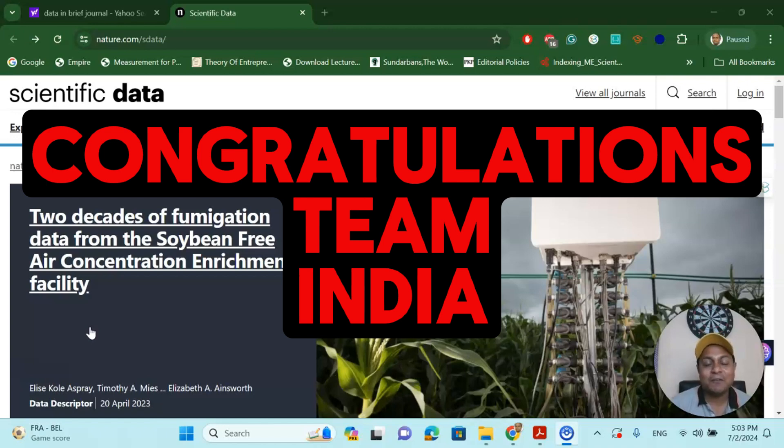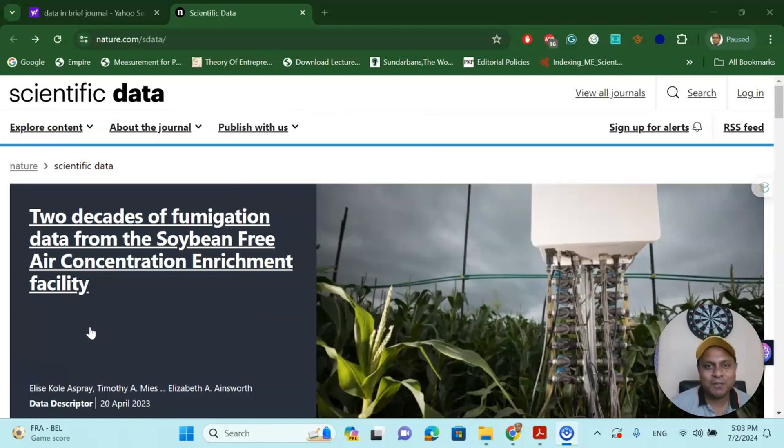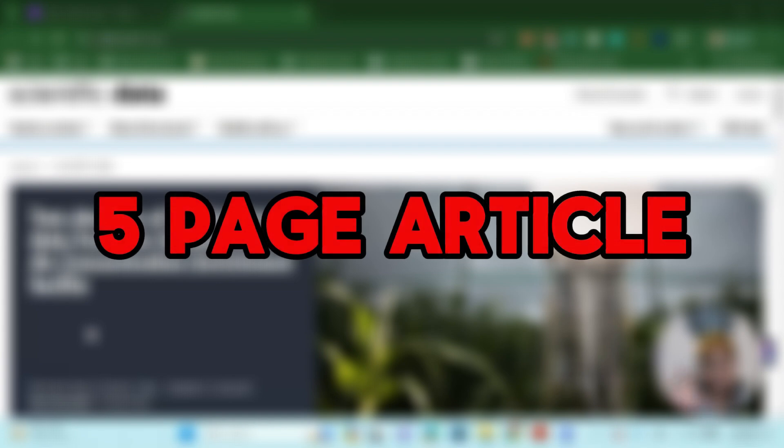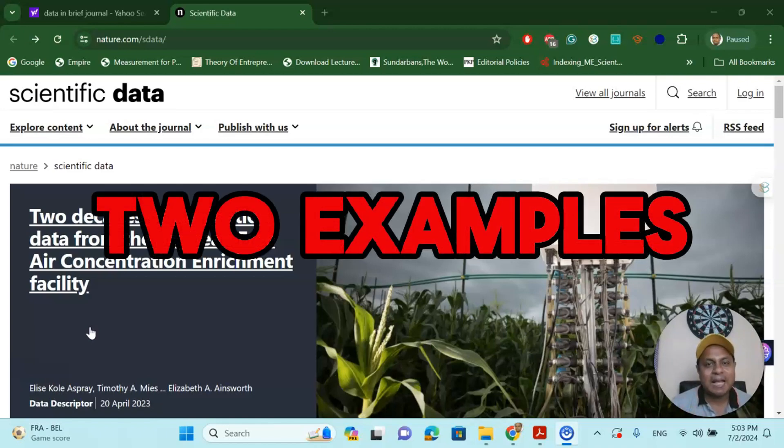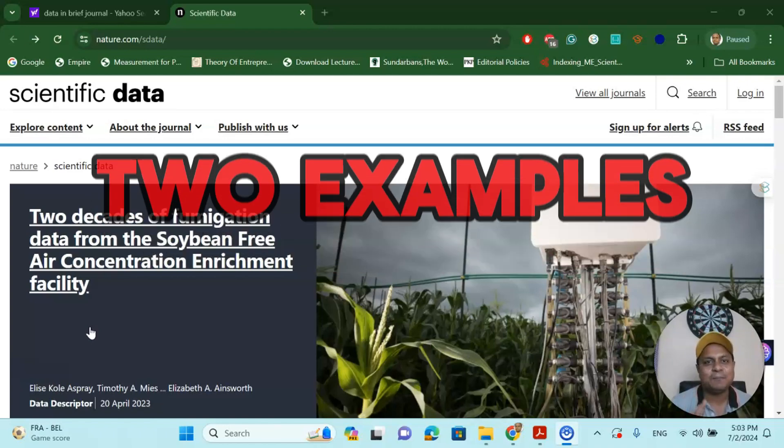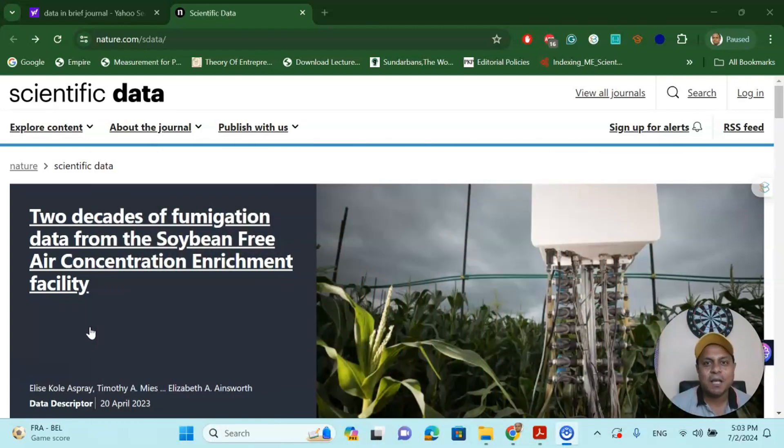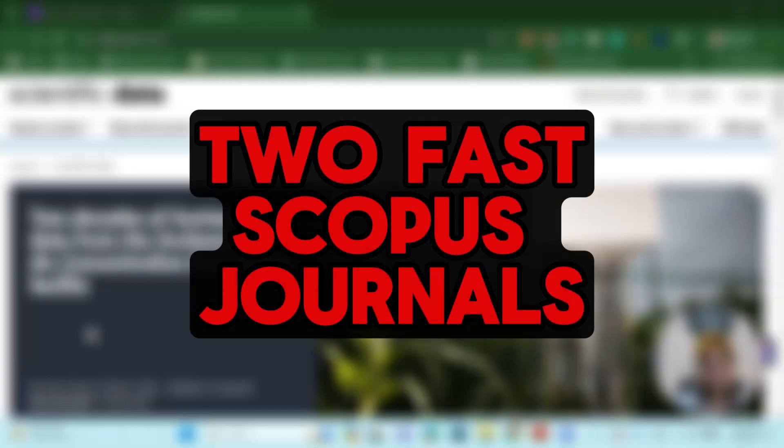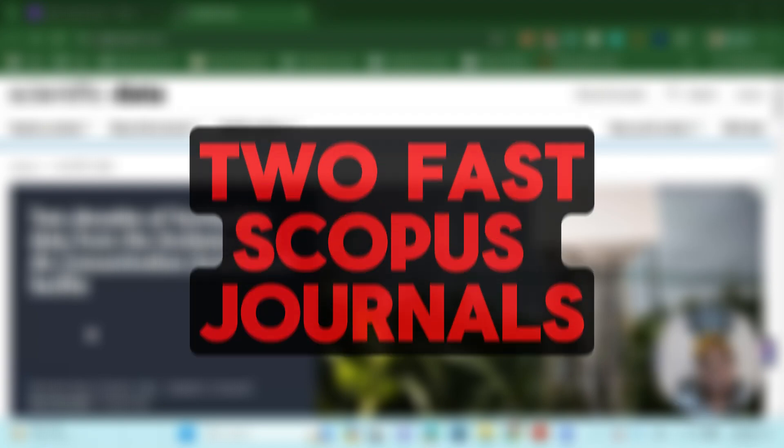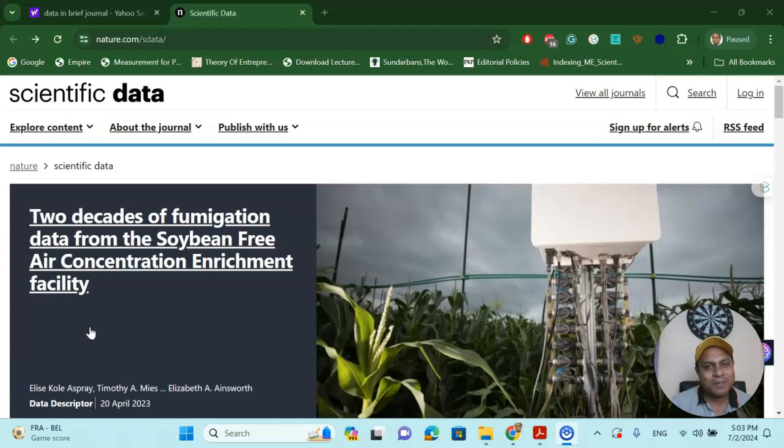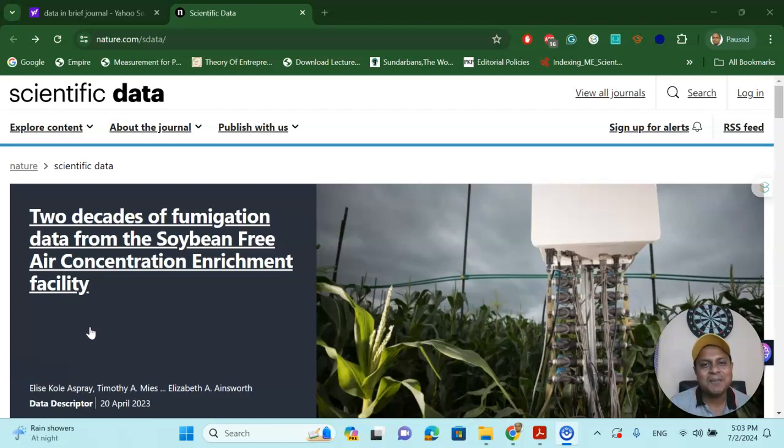So let us talk about a very interesting video. Today I am going to share how you can write a five-page article and publish in a top Scopus indexed journal. I will share two examples and two important multidisciplinary journals where you can send your next article very quickly and get your Scopus publication. So without wasting any time, let's get started.